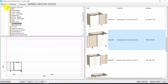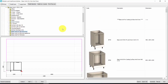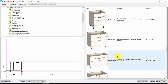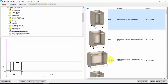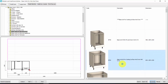Now let's insert a cabinet for Hob and Oven, for example. Here you have a very wide choice. Let's take, for example, this one. You can make a double click, or you can also click on automatic — it is the same.